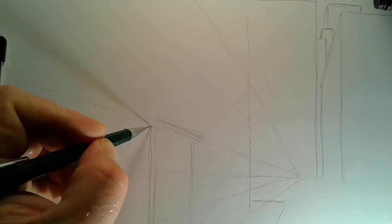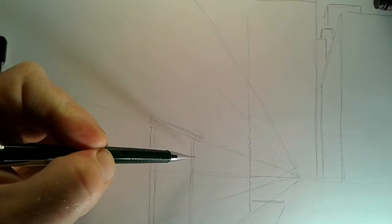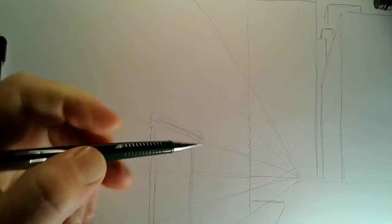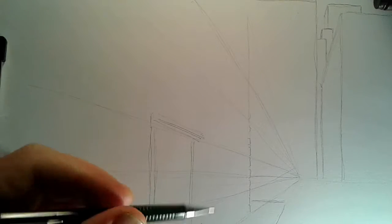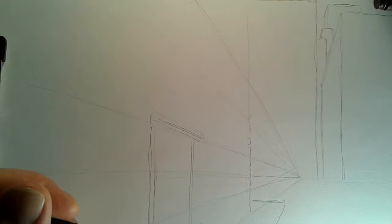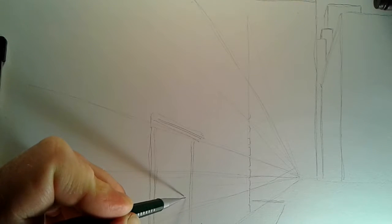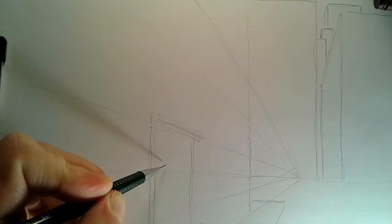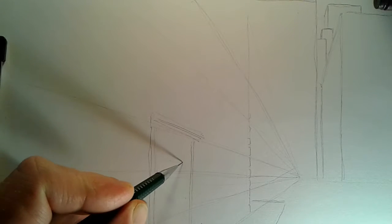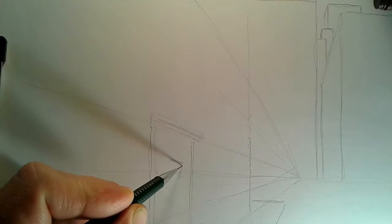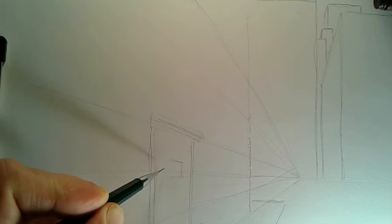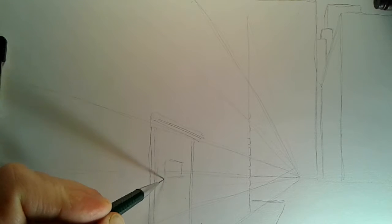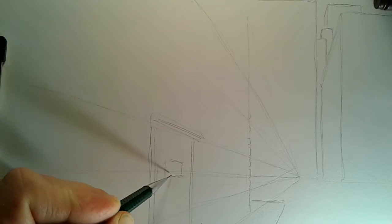So we're gonna have a doorway running our lines up and down. And usually doorways in the city are gonna have some sort of overhang, so we're gonna give it a nice overhang and attach to the side.